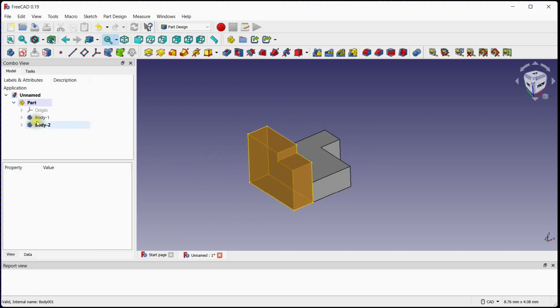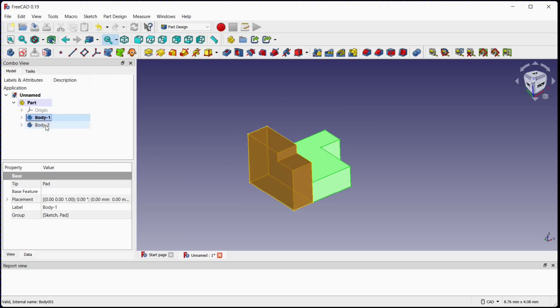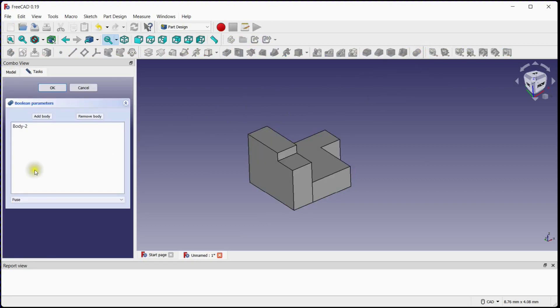Double click on Body 1 to make it active. Select both bodies and press on Boolean button. Make sure that Fuse Boolean option is selected and click OK.